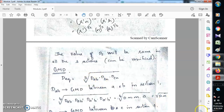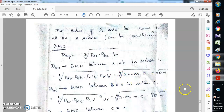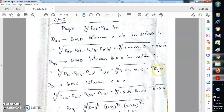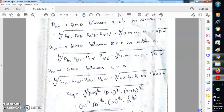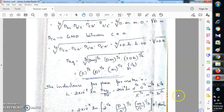Now we find the numerator, the equivalent GMD: D_eq = cube root of (Dab × Dbc × Dca). Dab is the GMD between a and b in section 1, which is the fourth root of (dab × dab' × da'b × da'b'), giving the square root of (d × m). Similarly, Dbc gives the square root of (d × m). Dca, the GMD between c and a, gives the square root of (2d × h), since the distance between c and a is 2d. Therefore D_eq on substitution and reduction gives 2 raised to 1/6, times d raised to 1/2, times m raised to 1/3, times h raised to 1/6.